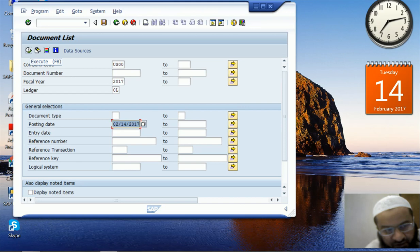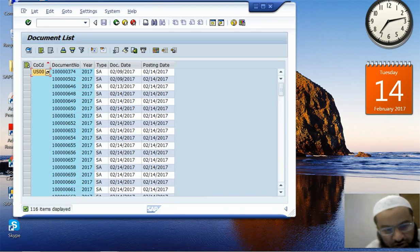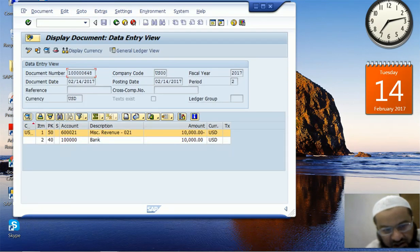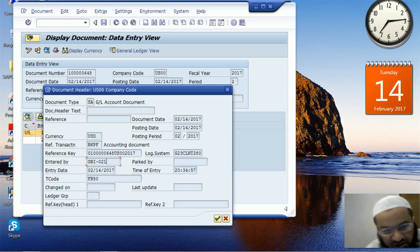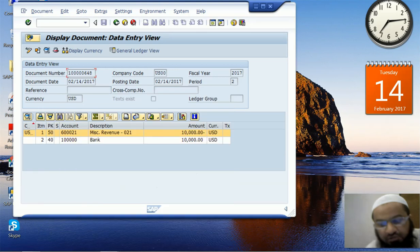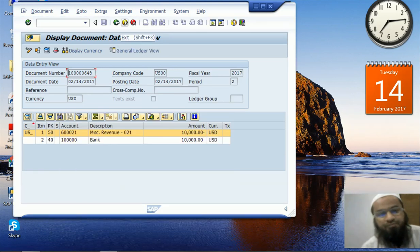When this button is present, the Enter key won't lead to the result — you have to press the Execute button or F8. When you do this, you can see that there are 116 documents posted on 14 February. You can double-click any document you are interested in to see its commercial content — for example, the bank is being debited and revenue is being credited. We can also see the header information, including the T-code through which the document was posted.